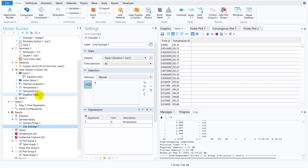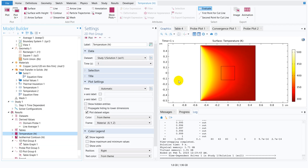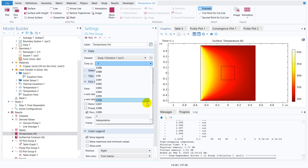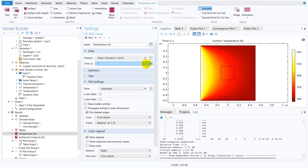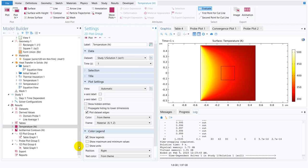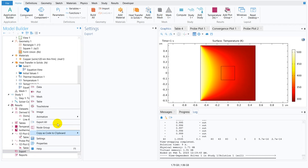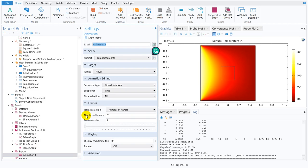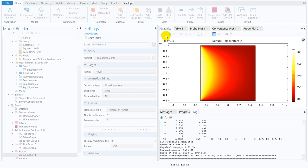Now we show the temperature profile. You can see the temperature profile at one second. To see what is happening with respect to time, we go to Animation and click Player, then play it to see how the temperature is changing over time.